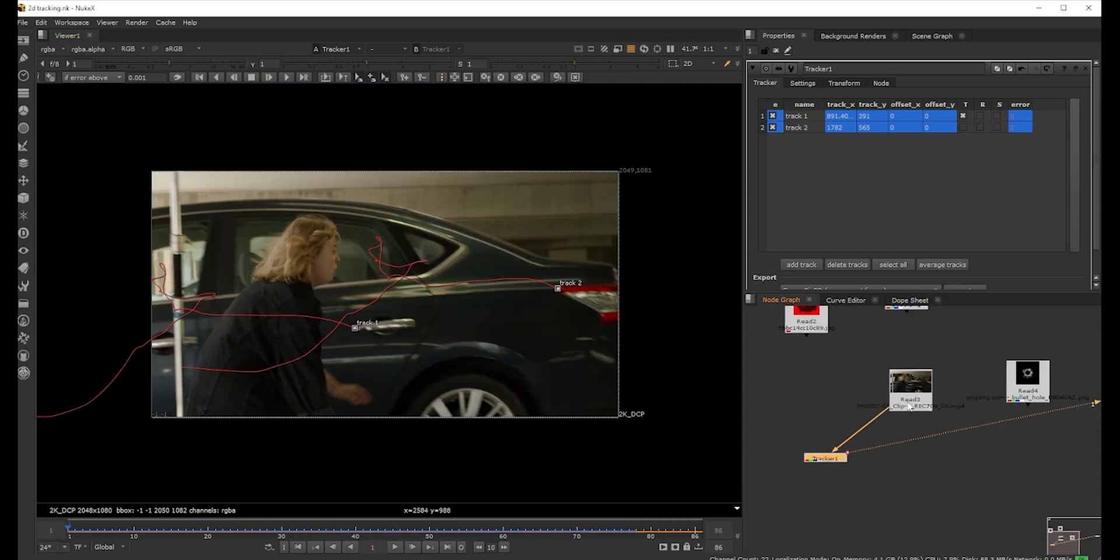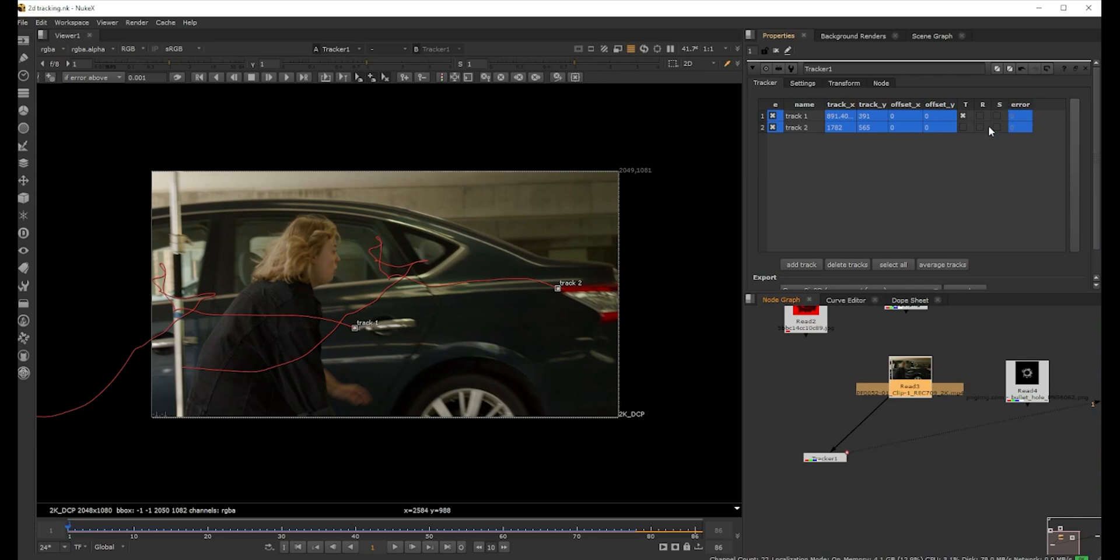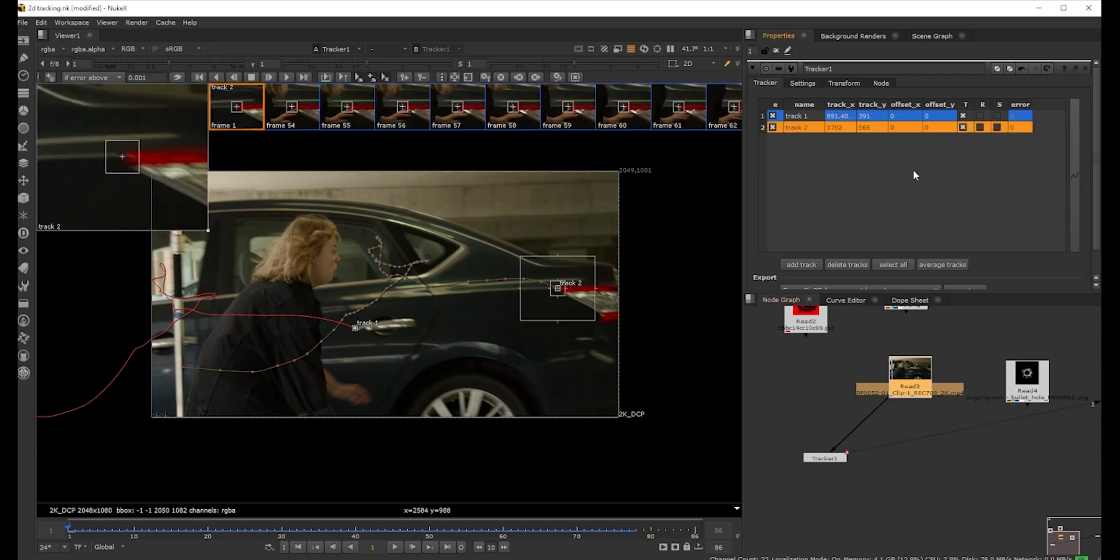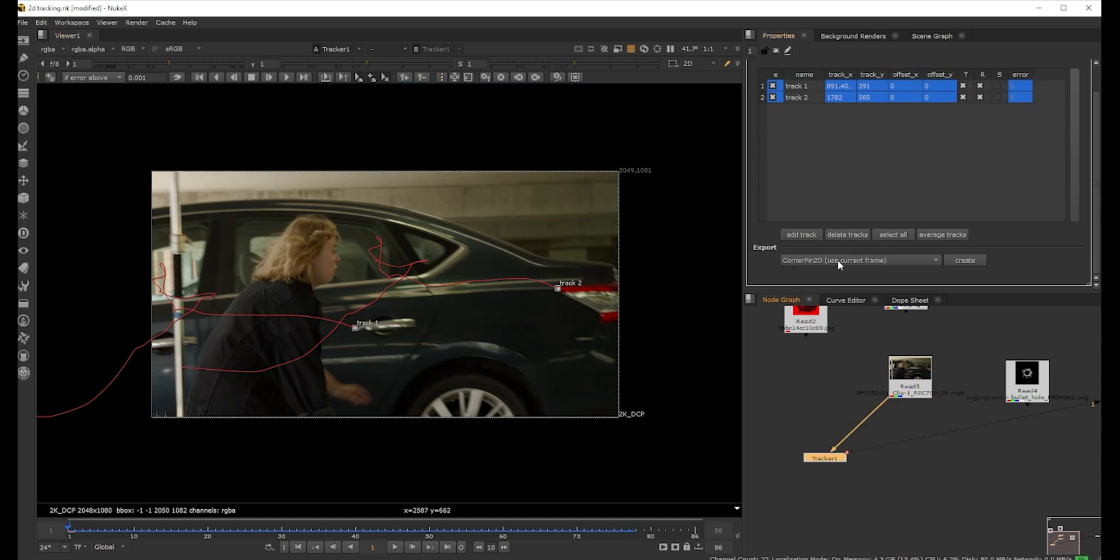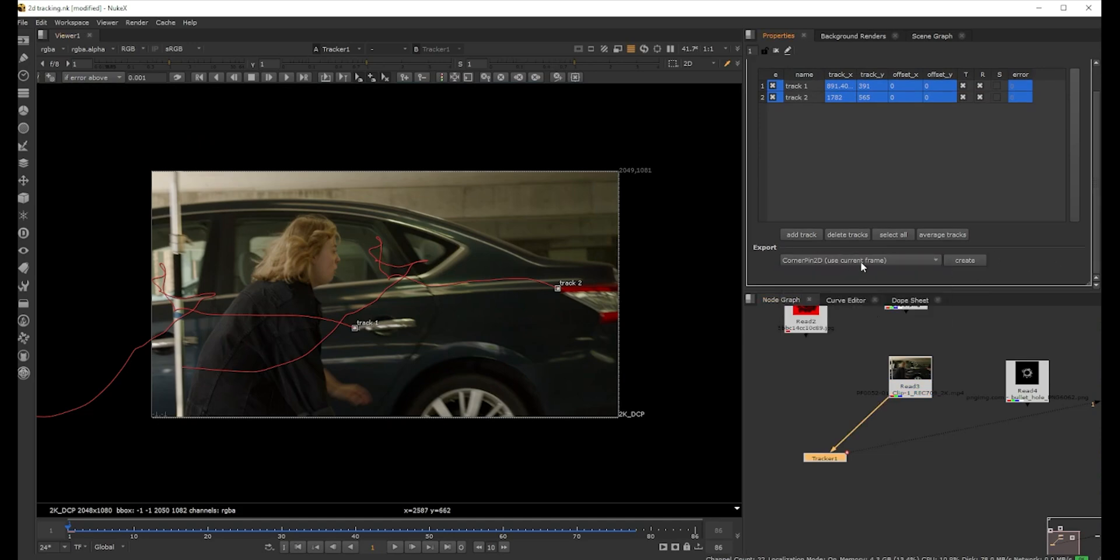Different people do it in different ways. This is how I do it. Here we see T, R, S - T is for Translate, Rotate, and Scale. You can actually tell Nuke what info should be included in this track. Because we have two points, we need Translate - that is the basic - and we also turn on the Rotation for both the tracks.